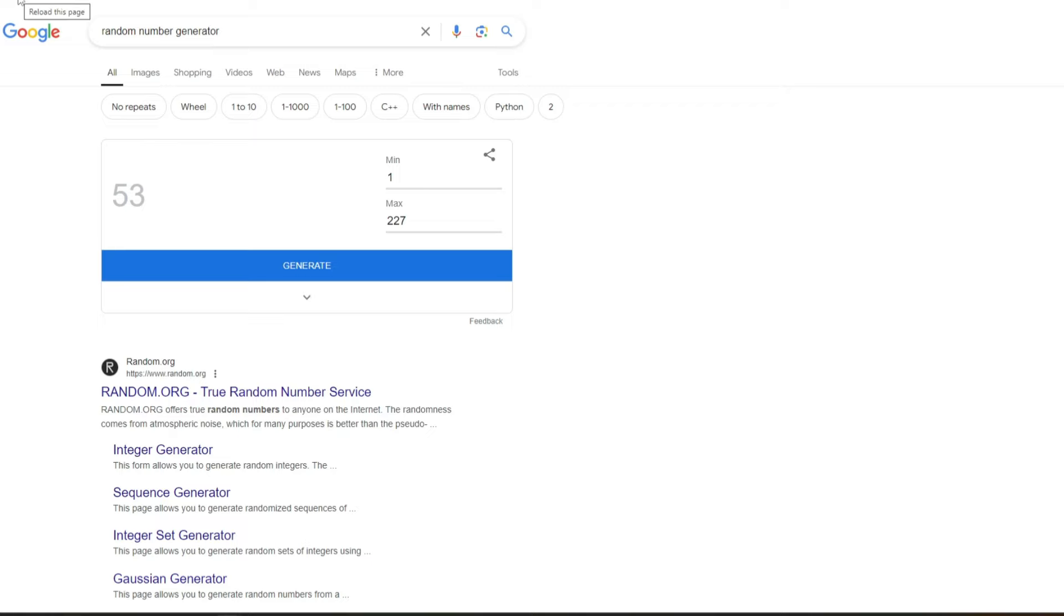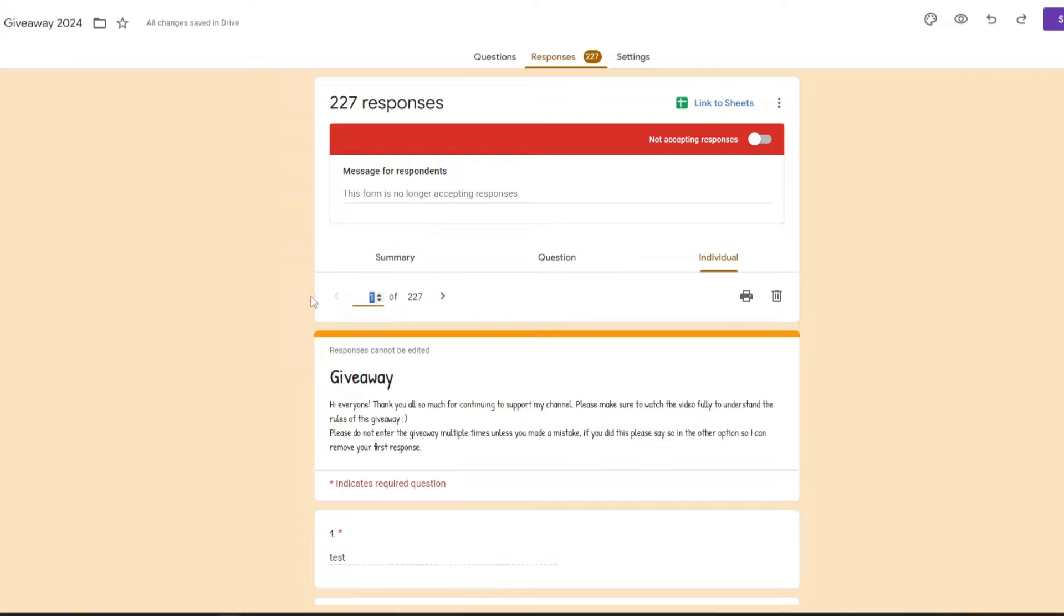Okay, so number 53 is the winner. So I will swap back over to the Google form and, okay, so number 53.